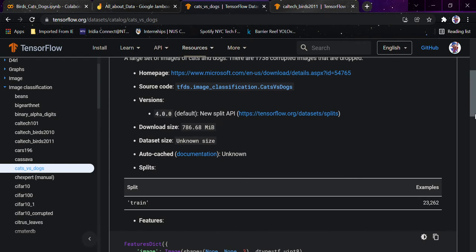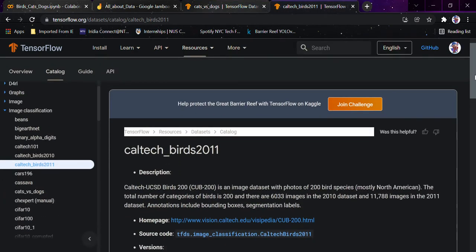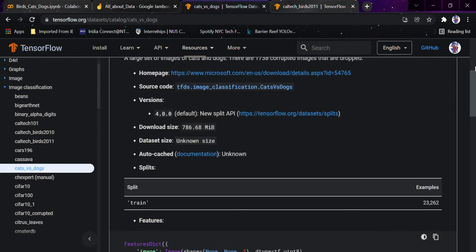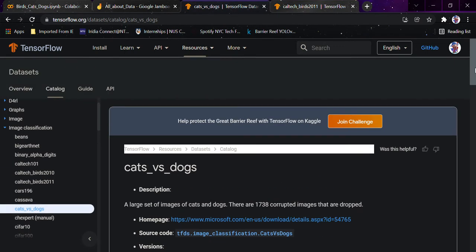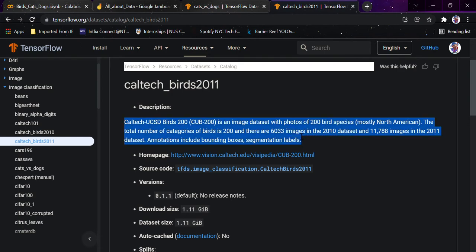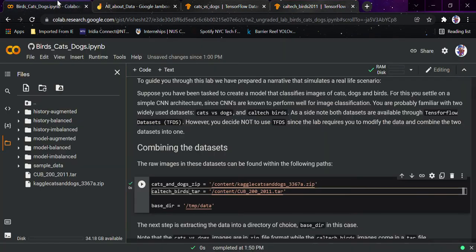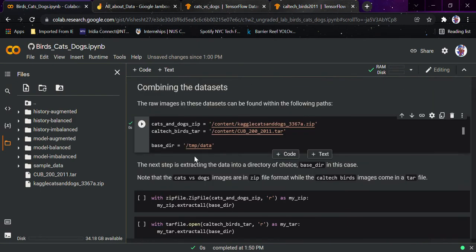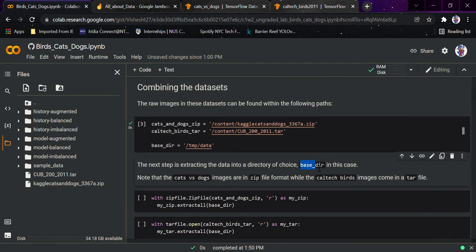The dataset is updated every few days. When it comes to cats and dogs, you must know about this because we've used it in a number of Colab notebooks. The Caltech UCSD Birds dataset has 200 bird species, mostly North American, with a total of 200 categories and 6,033 images — it's also a good dataset. The next step is extracting the data into a directory of choice, using this base directory. The cats dataset is a zip file while the Caltech dataset comes in a tar file.